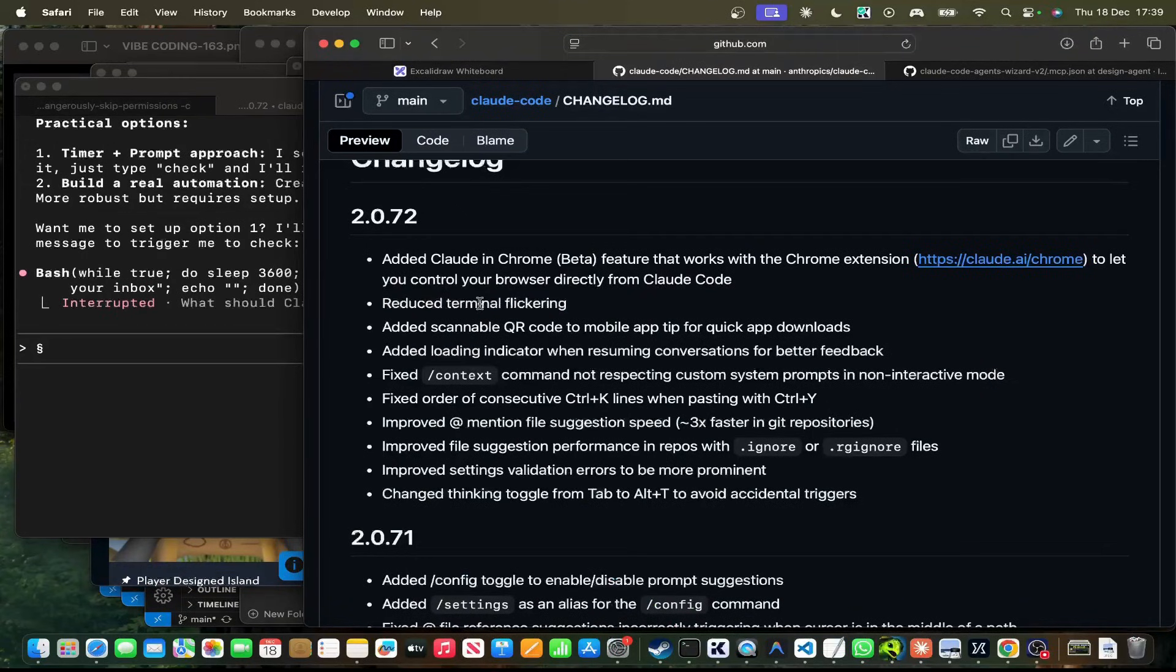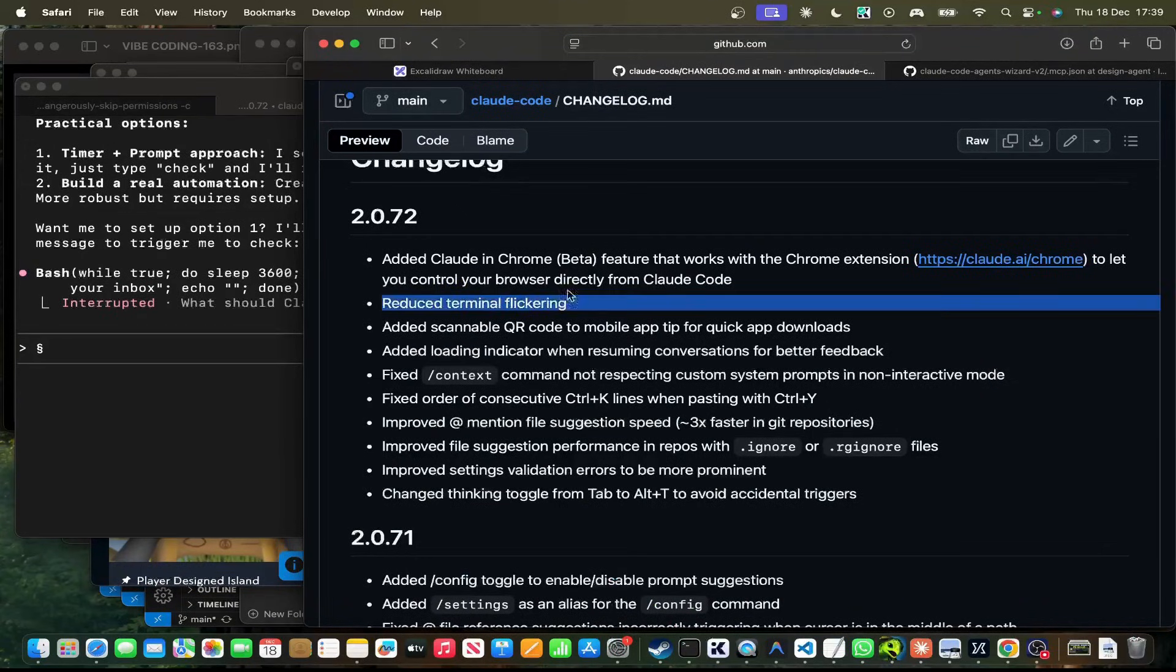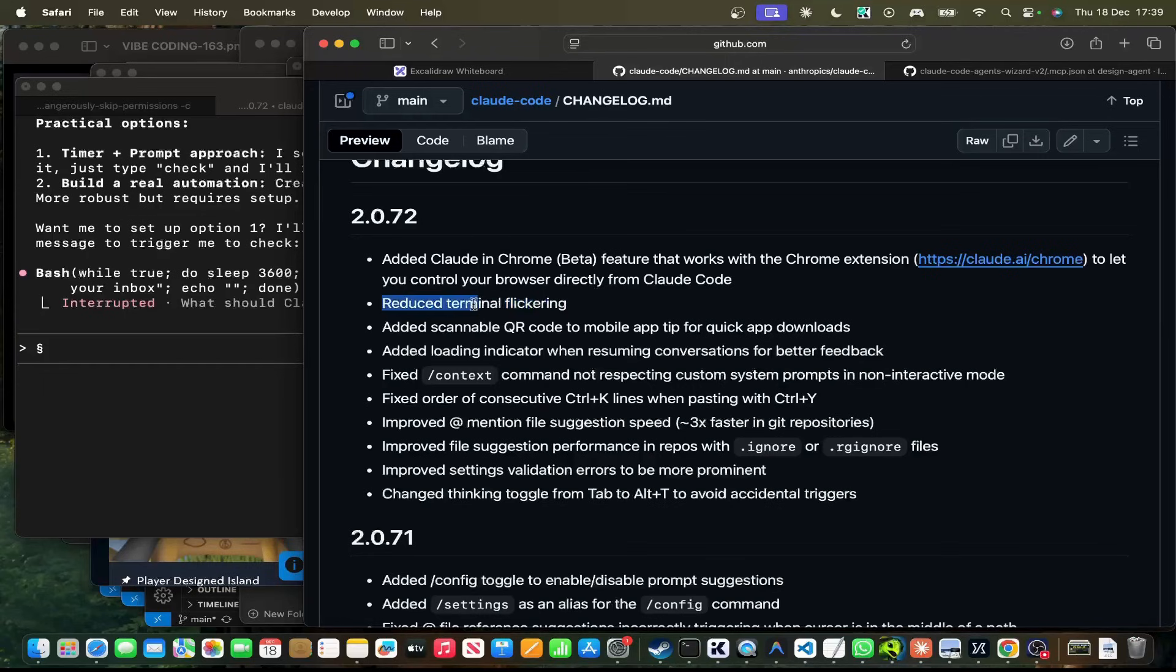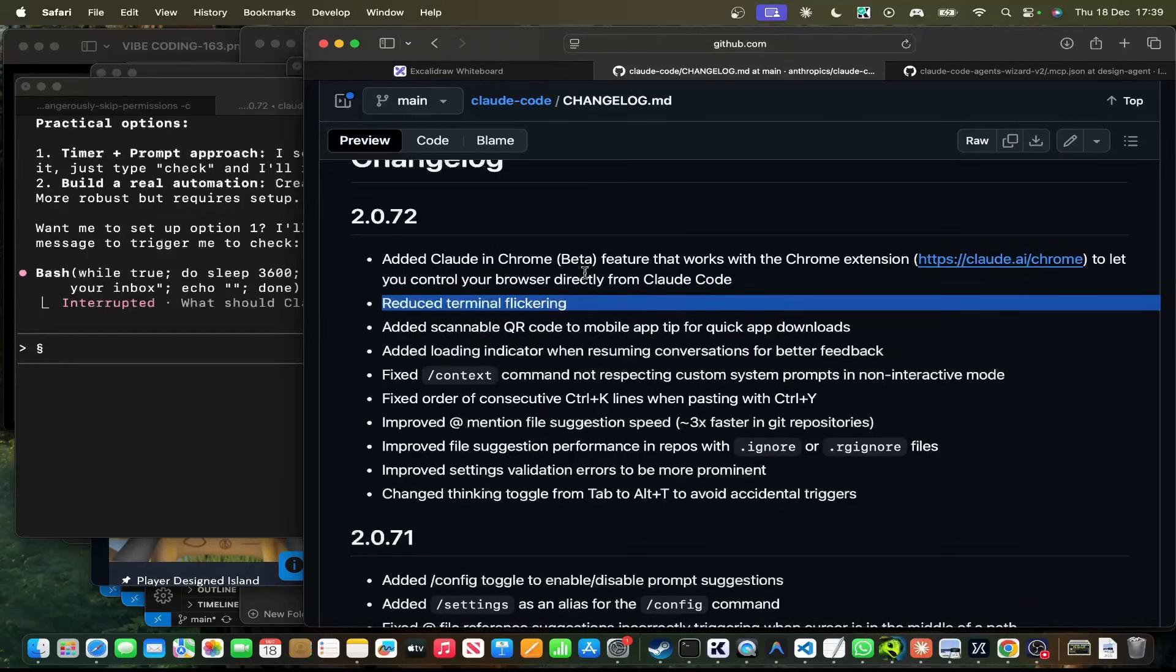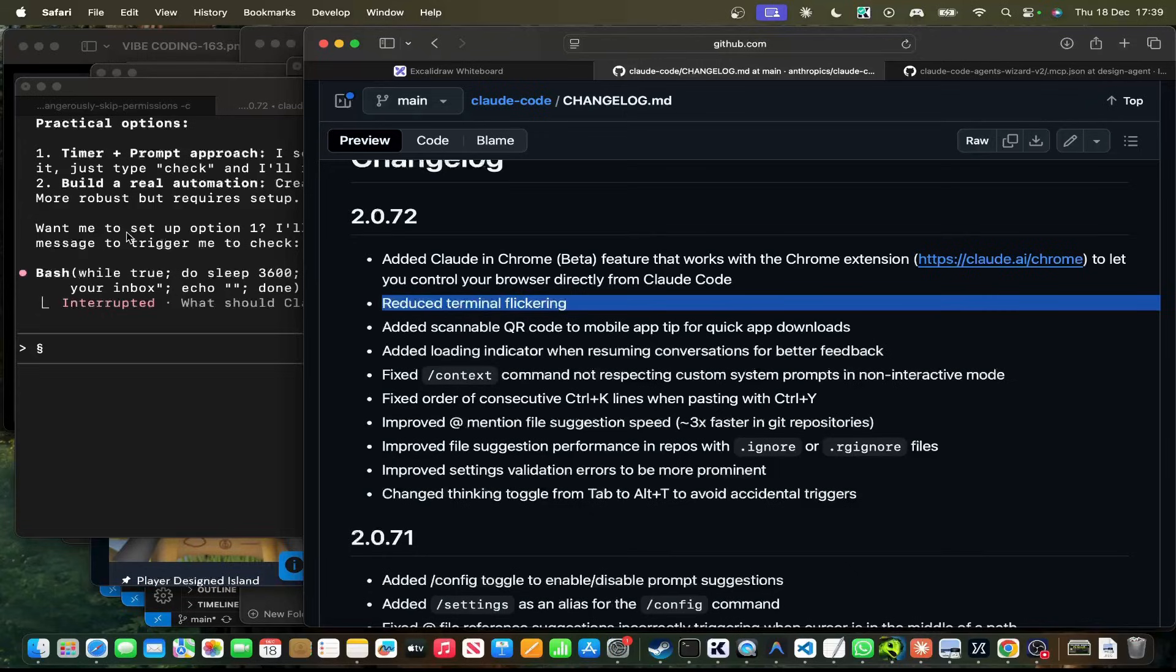And then this is hopefully a real change. Reduce Terminal Flickering. If they've actually done that, that is huge. That is the biggest change, to be honest with you. I hate the Terminal Flickering, especially when you have a lot of instances or a lot of sub-agents at once.